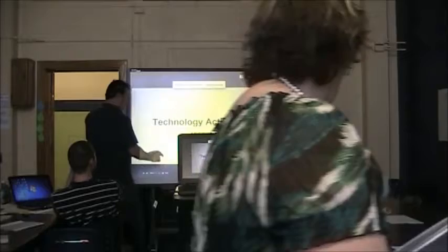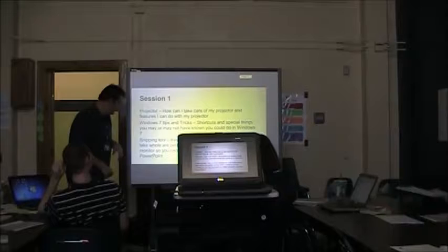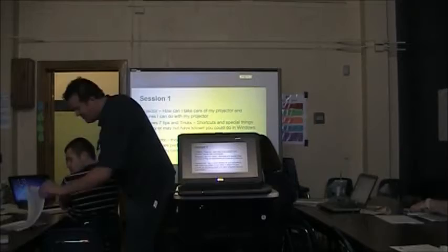This is what we're going to go over. First session which is here. Projector, some tips and tricks. The snipping tool, which you can grab. So starting off with projector.